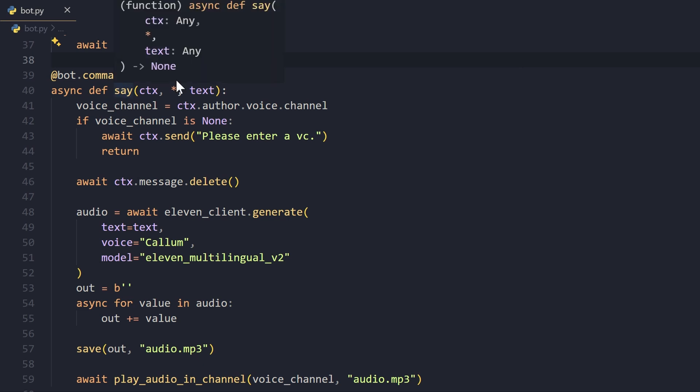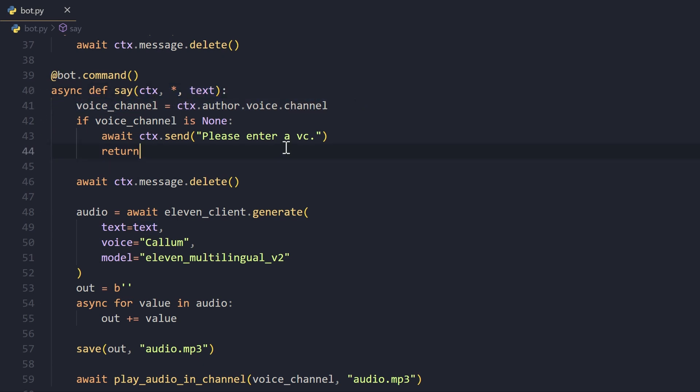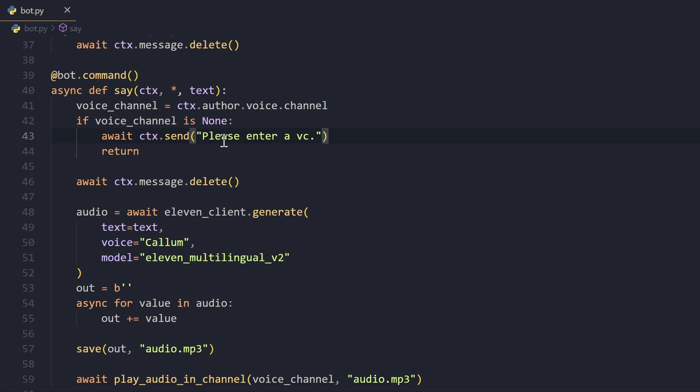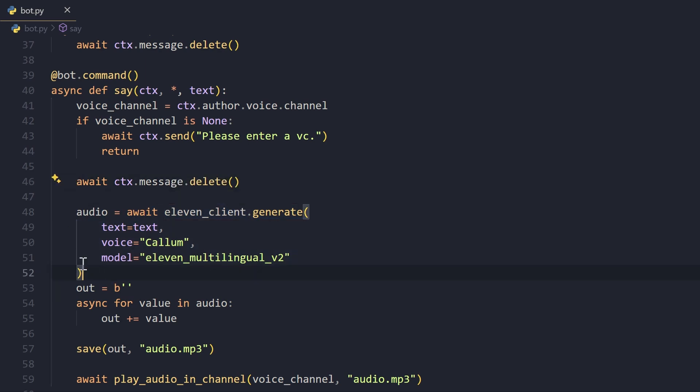Let's now take a look at our second command, which is the say command that uses the ElevenLabs API. What this command does is you can pass it some text and it will say that. Like that hello command, we find the voice channel. If it is none, we ask the user to enter a VC. After that, we delete our old message.